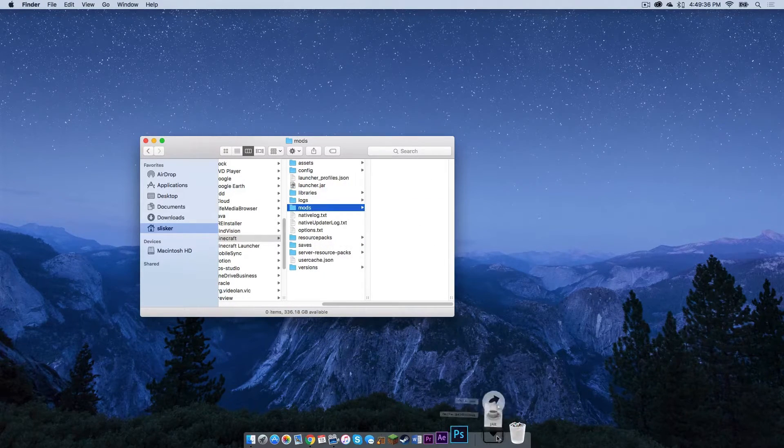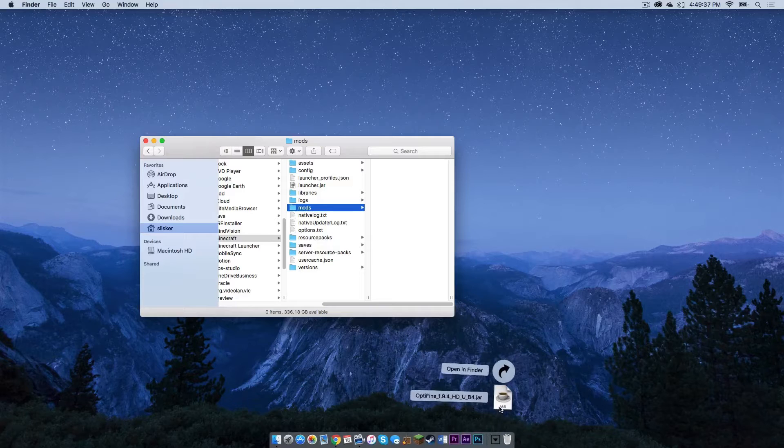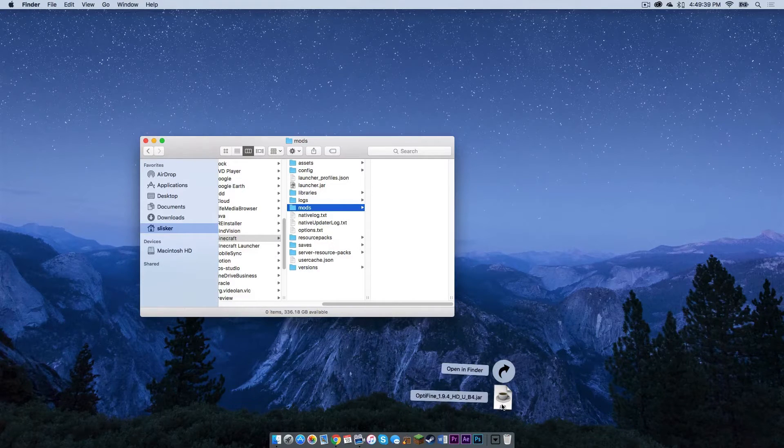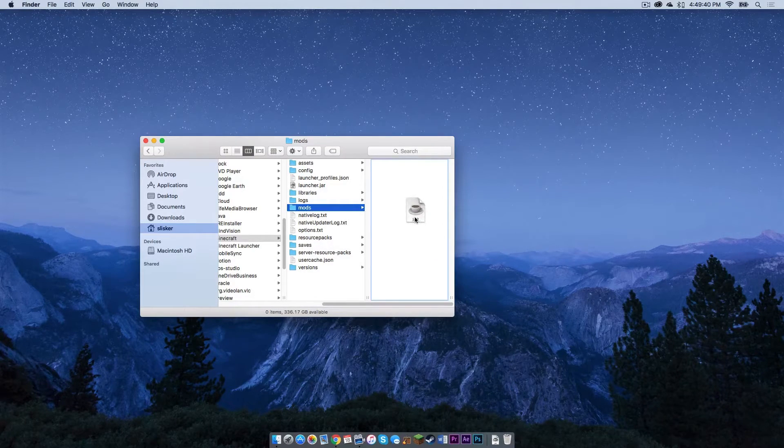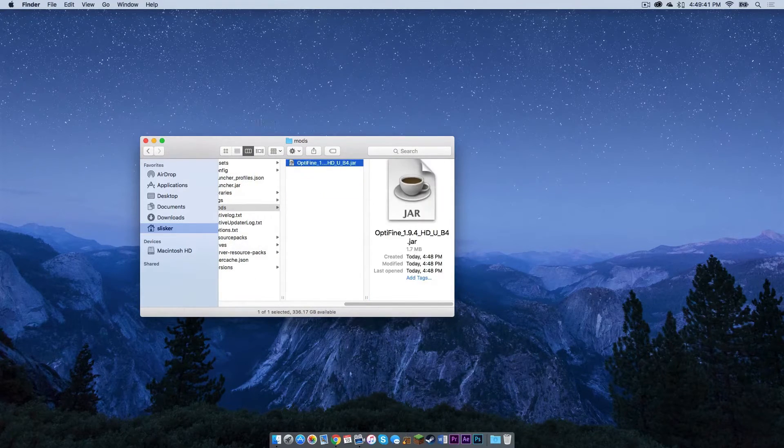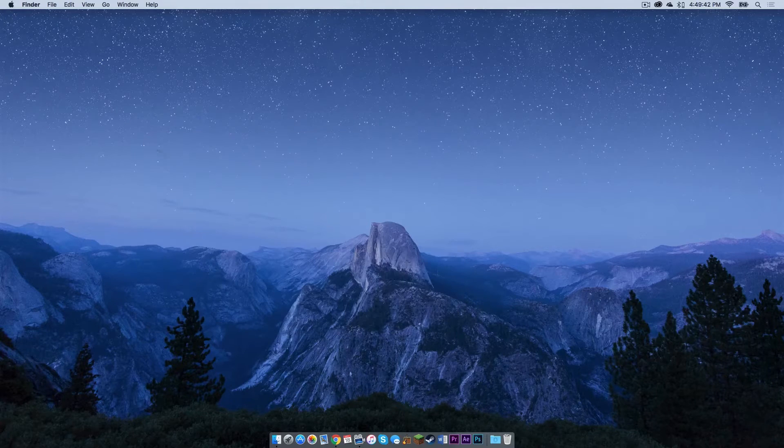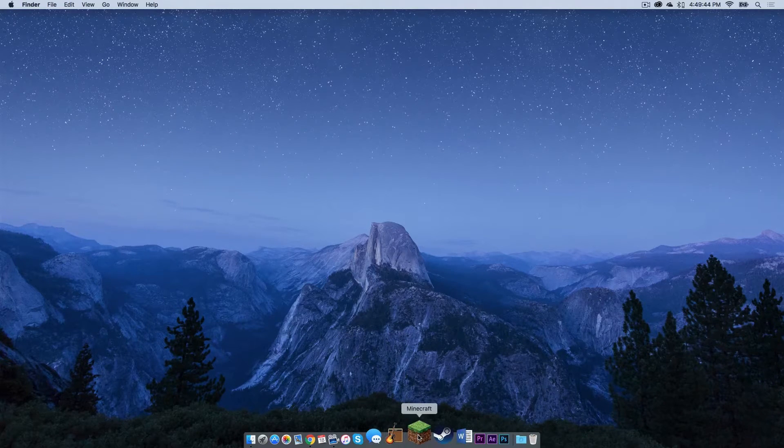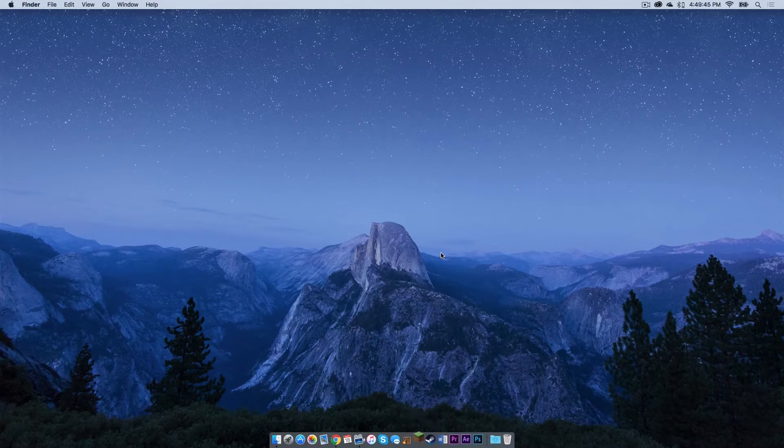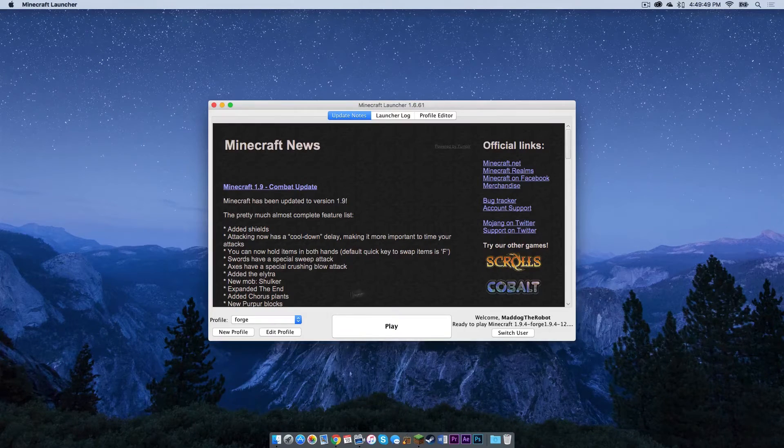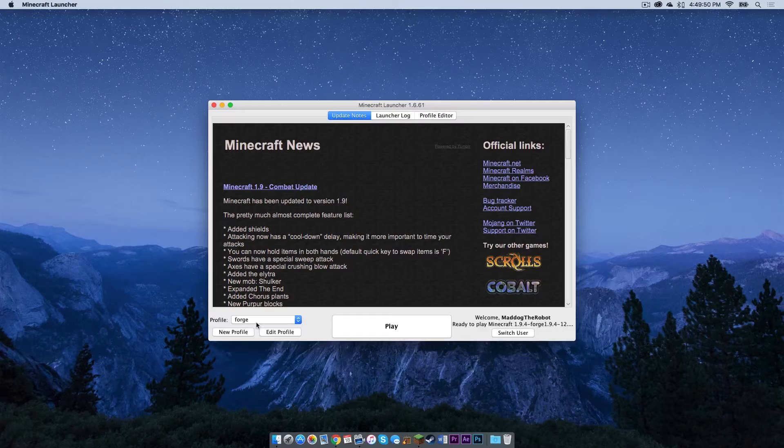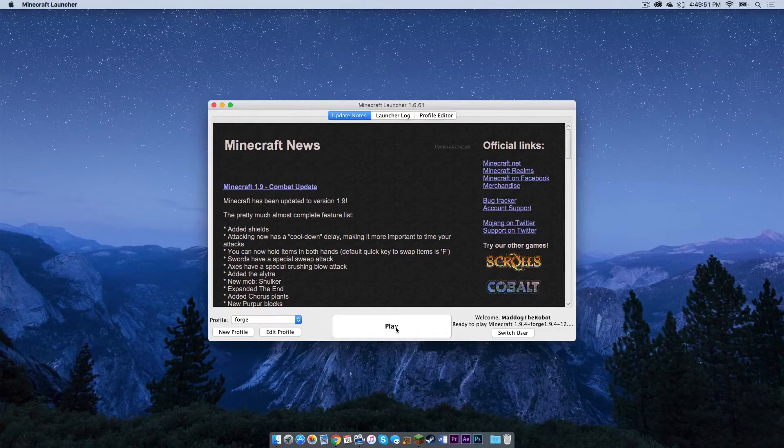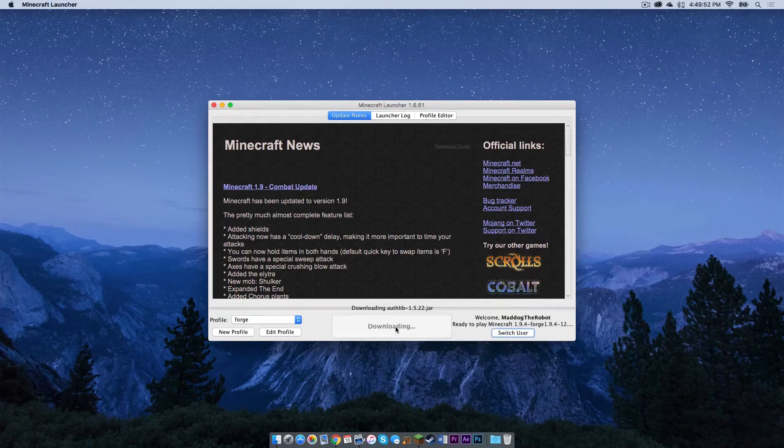I have Optifine 1.9.4 as an example. I'm going to drag that into the mods folder. I'm now going to reopen Minecraft. Again, make sure your Forge profile is selected, then press play.